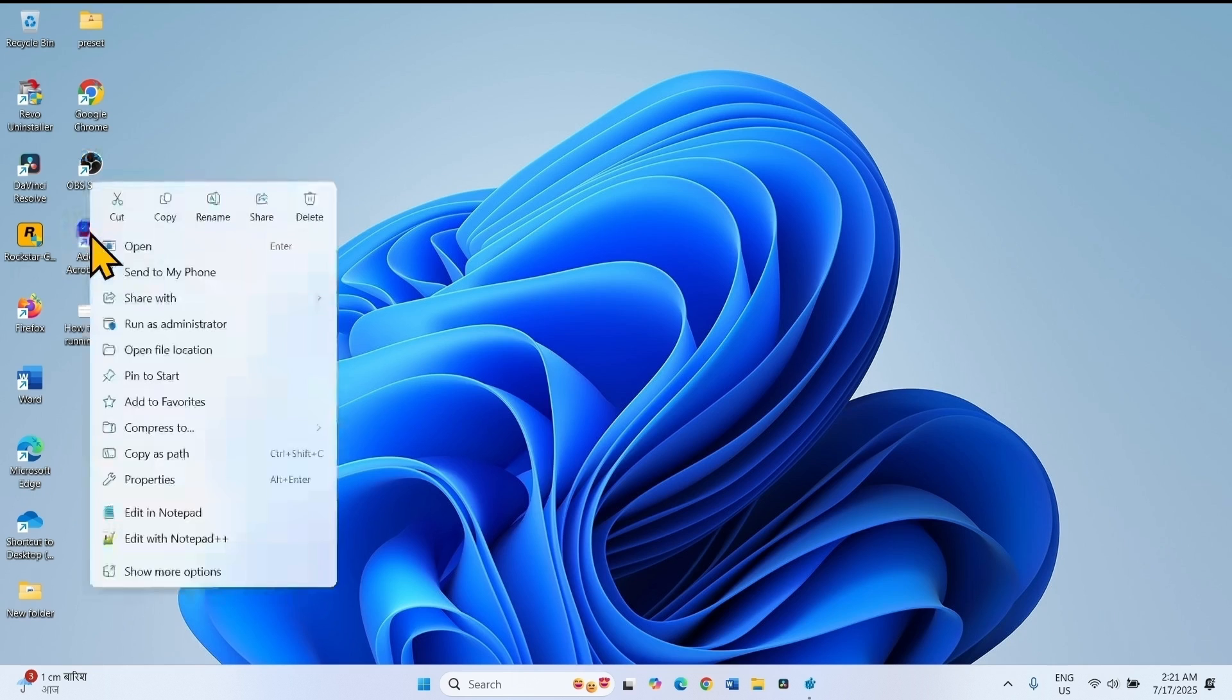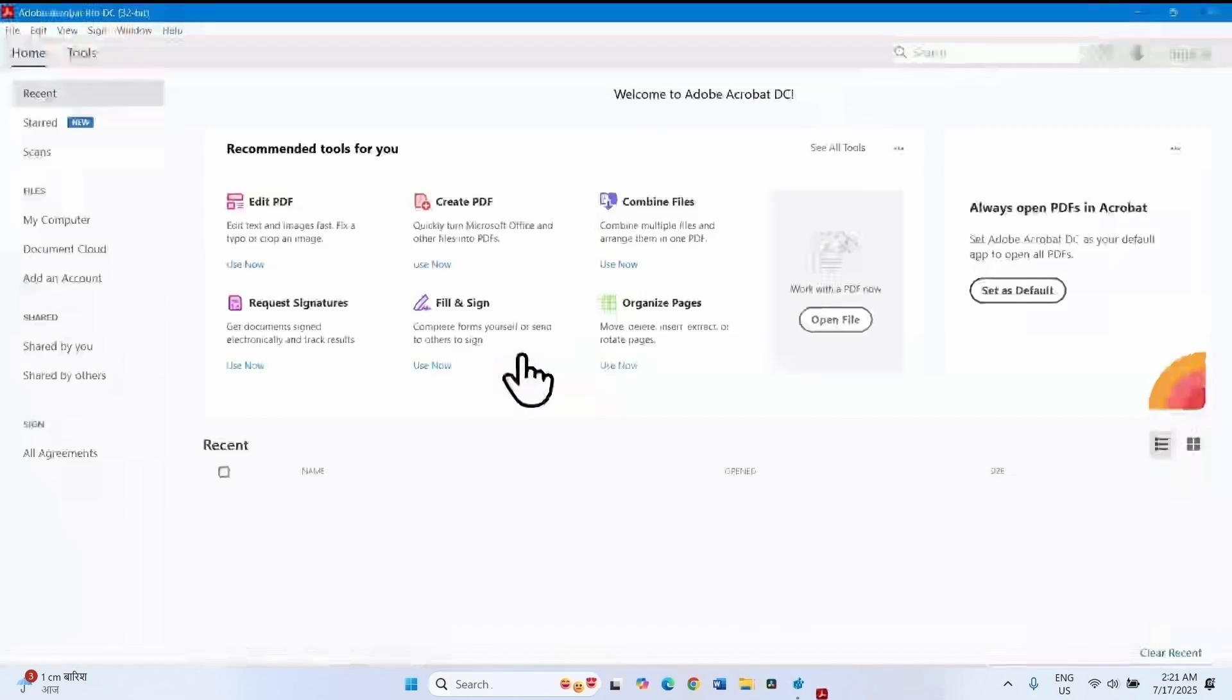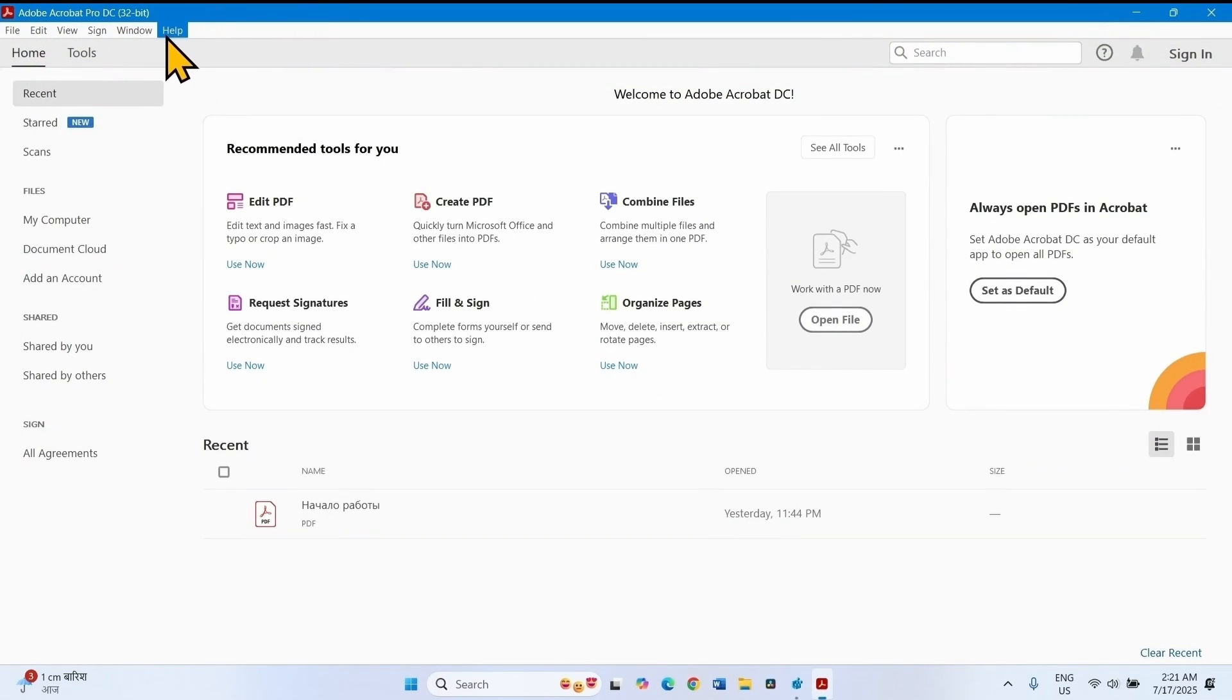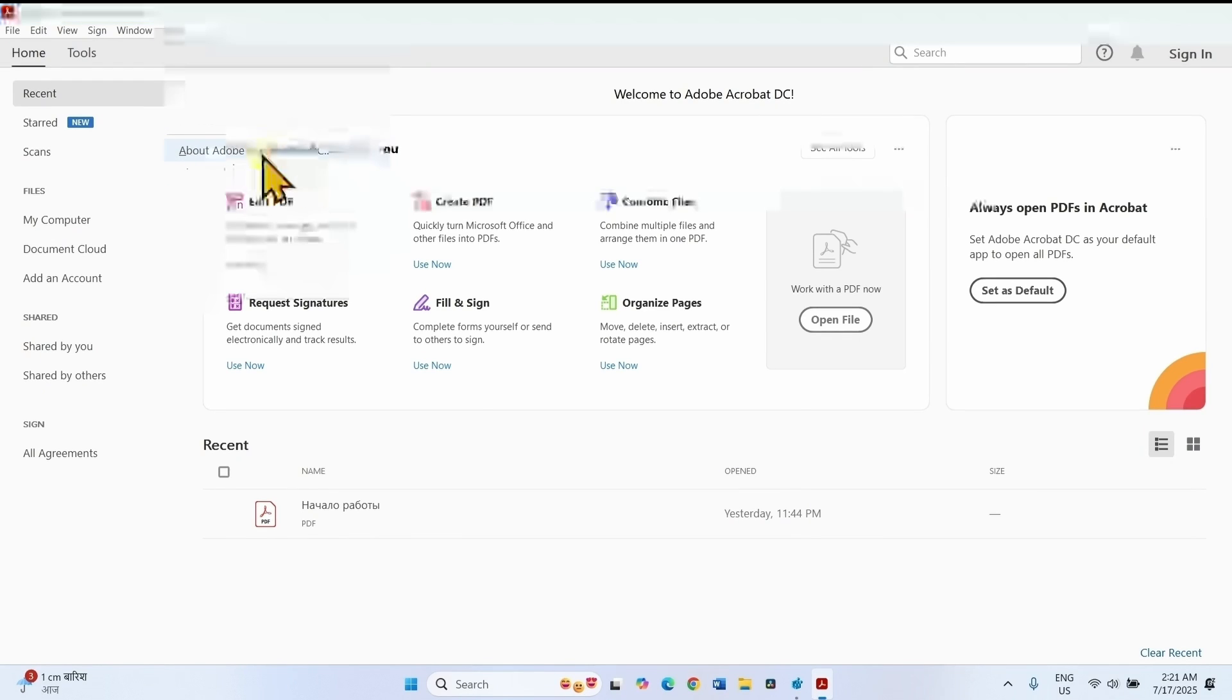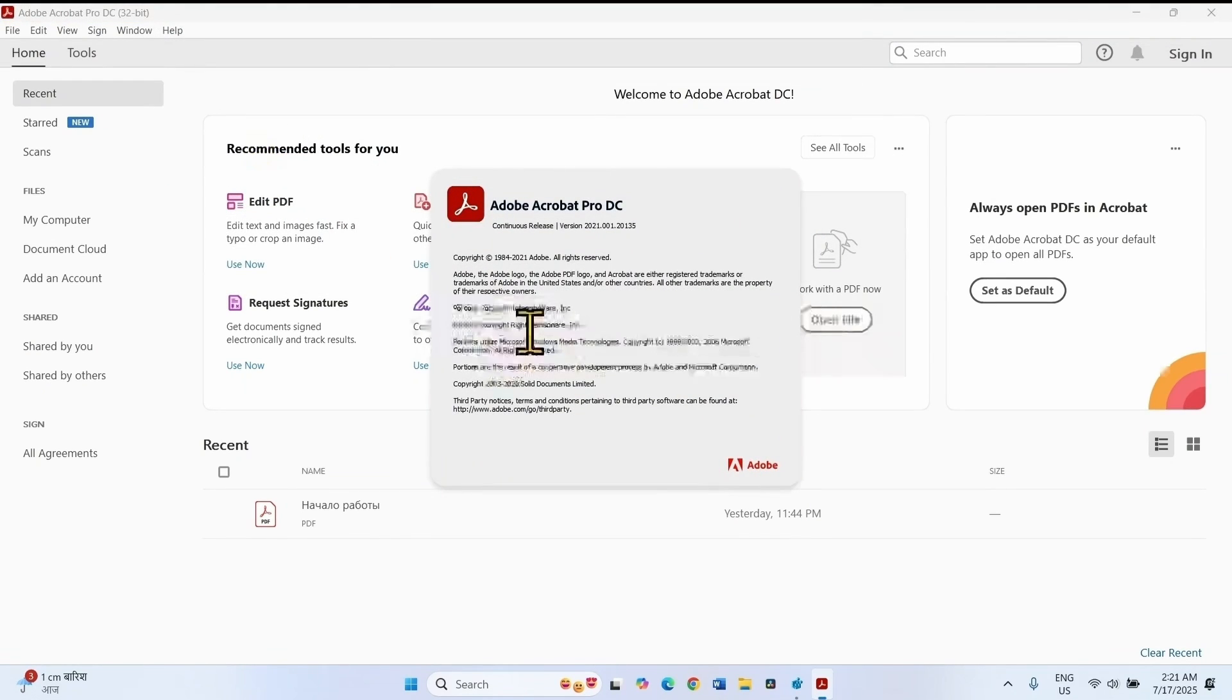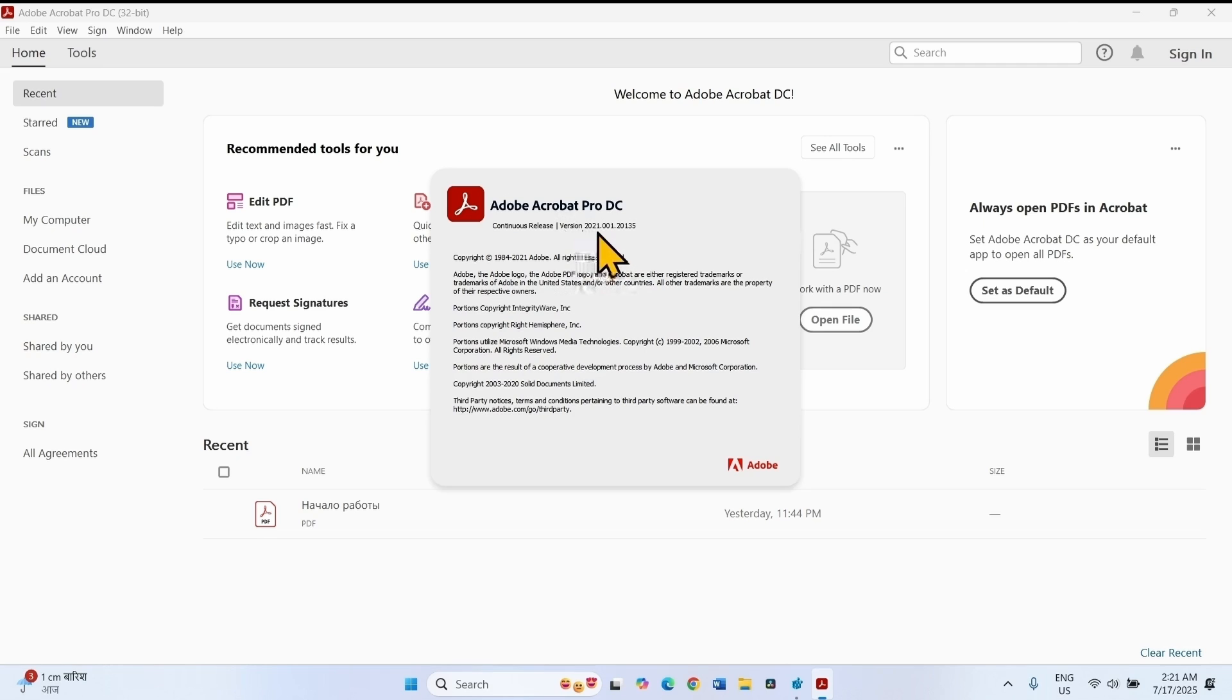Open Adobe Acrobat. Click on help and select about Adobe Acrobat. Here is the version number, for me it is 2021.